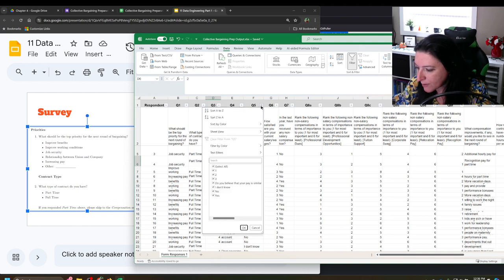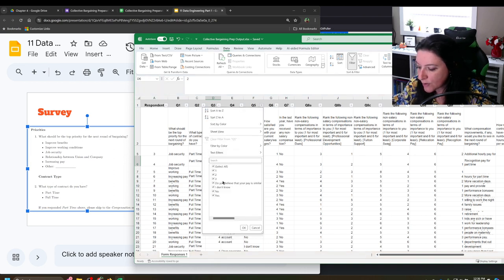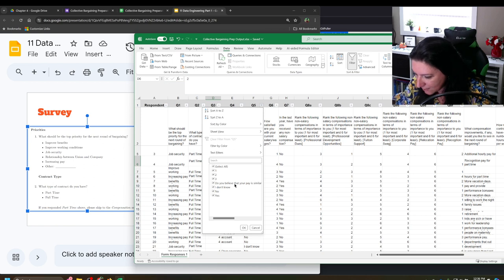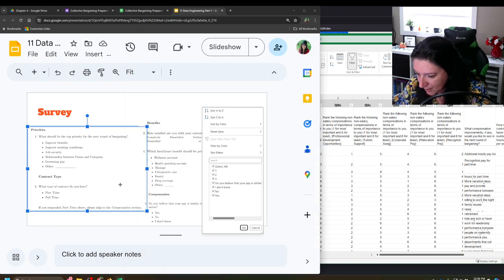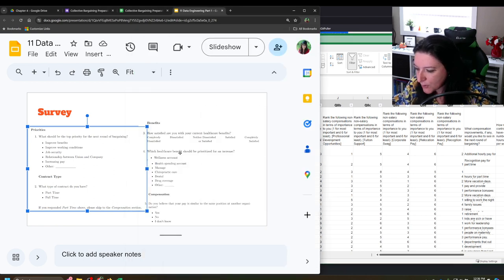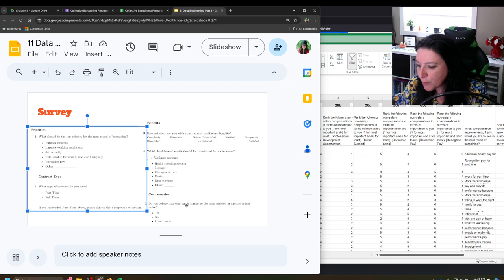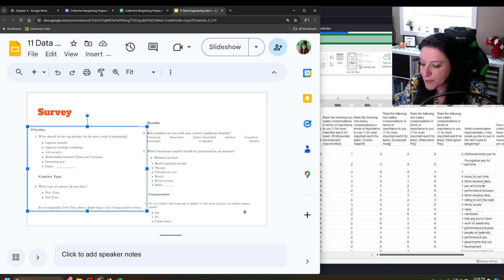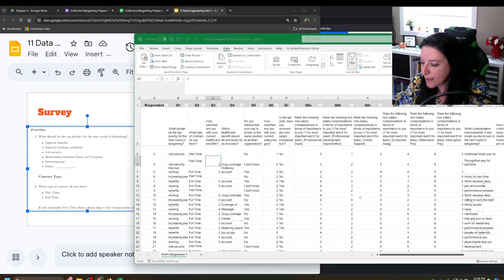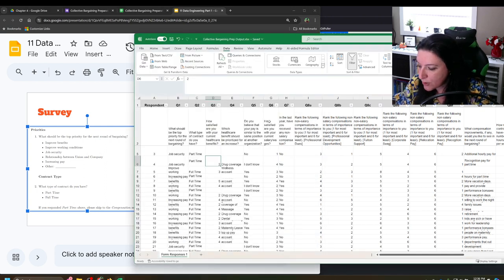So we want to come back to question four and pull the other out and make them two separate variables. So we'll leave the cleaning of that until after we have pulled out the others. All right, we keep going. So we look at one, two, three. There's an I don't know and a no and a yes. And so if we look at the choices here, do you believe that your pay is similar to the same position in another organization? Yes, no.